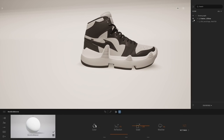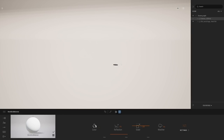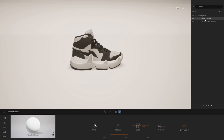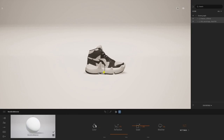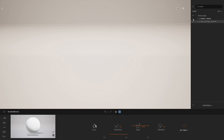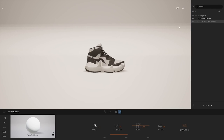Also, a tiny detail: right now inside Twinmotion, at the center of the world, we can see a small hole. It's a little bug that will be fixed soon in an upcoming patch. In the meantime, I'm simply going to select my shoe and my backdrop and move them a couple of centimeters up in the air, so I'm not disturbed anymore by that hole.